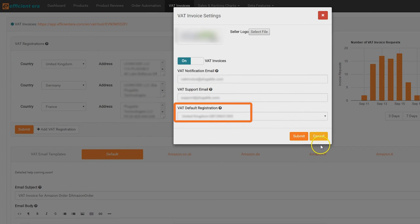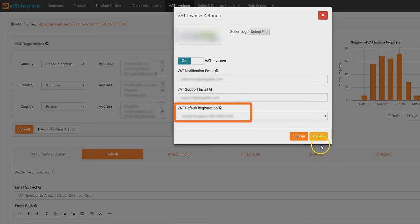Add your default VAT registration, which is usually the country where your goods are warehoused if you're using Amazon FBA. If a customer makes a purchase from an EU country in which you are not registered, and the customer themselves is not VAT registered, that will be invoiced under the rate of this default VAT registration.